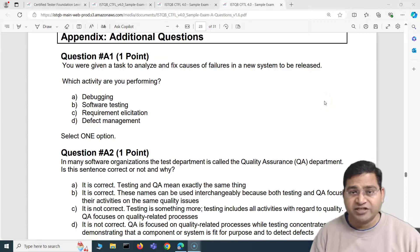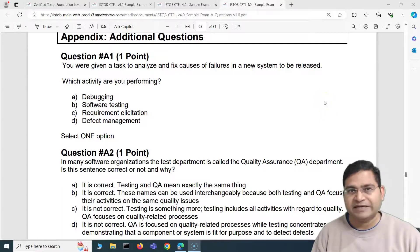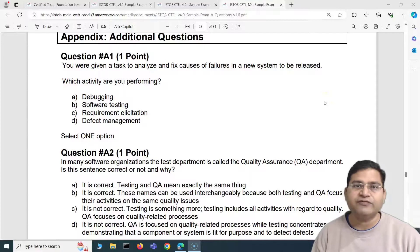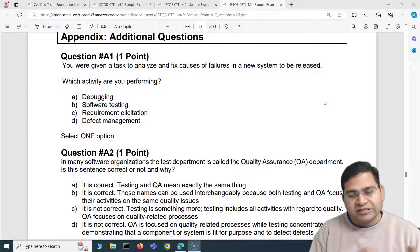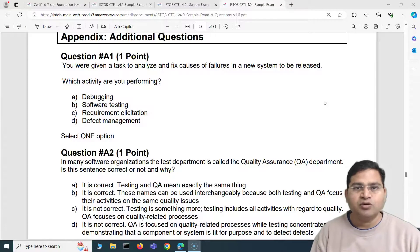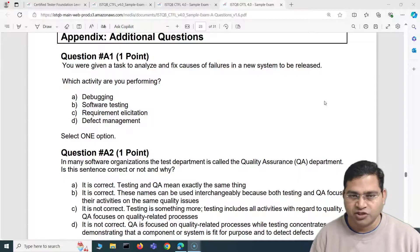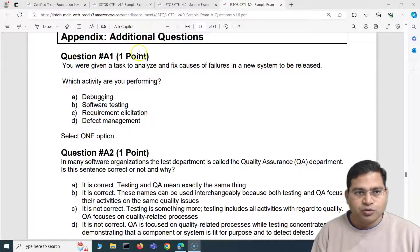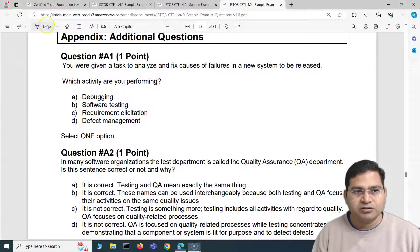Hey everyone, welcome back. In this ISTQB Foundation sample exam question and answer video, I am going to cover another five exam questions with detailed answers and explanations. Watch this series completely — this is definitely going to help you in your ISTQB Foundation exam journey.